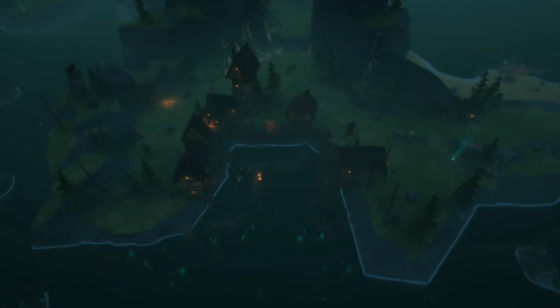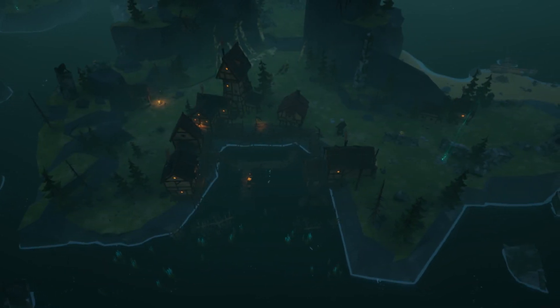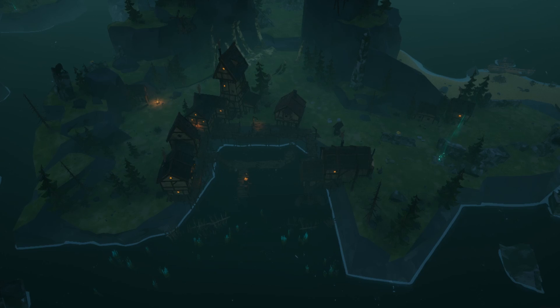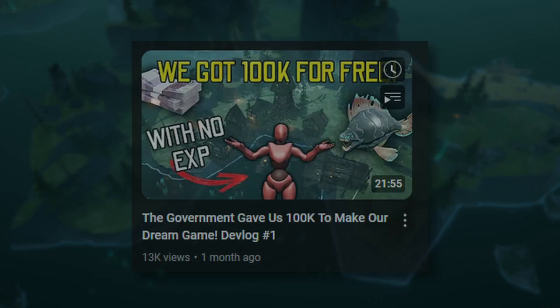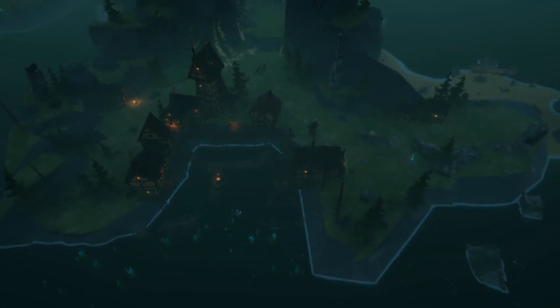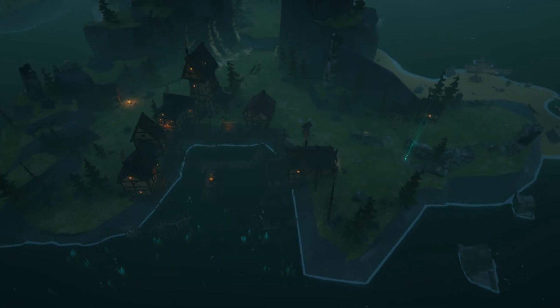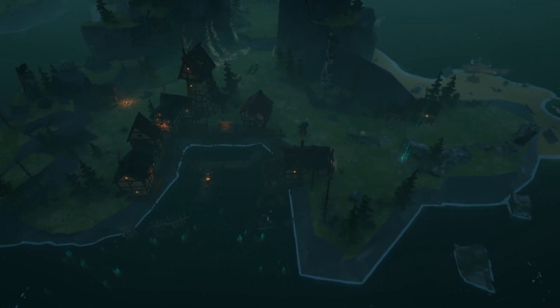Now, today's devlog will be all about our first steps in the game engine. Last video, we told you all about how the German government gave us 100k for free to make our dream come true. So, shit got real and now we had to deliver.